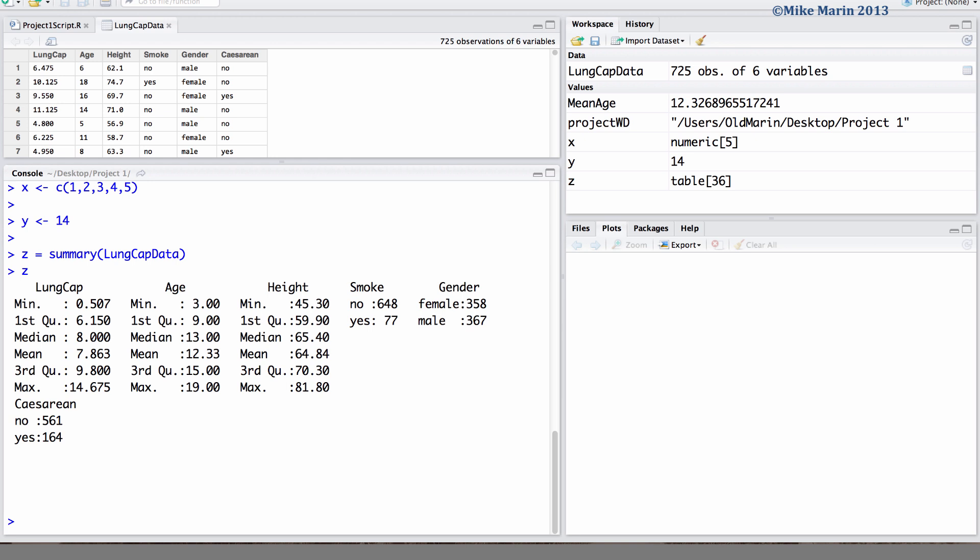You'll also notice I used the equal sign here to assign the summary to the object z just as a reminder that we can use the equal sign or the arrow.